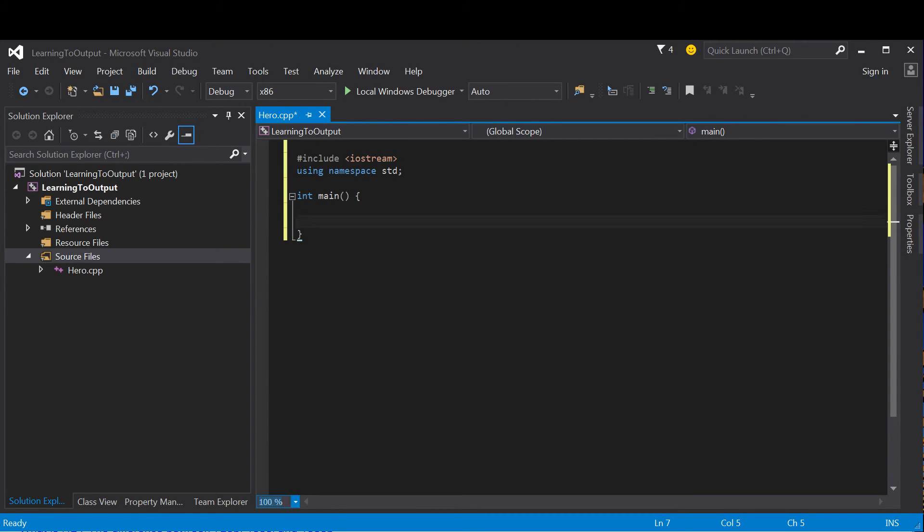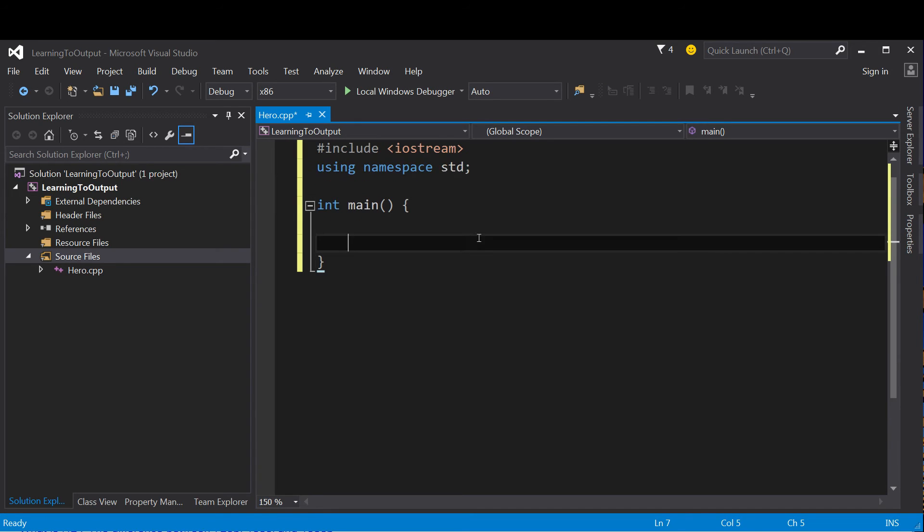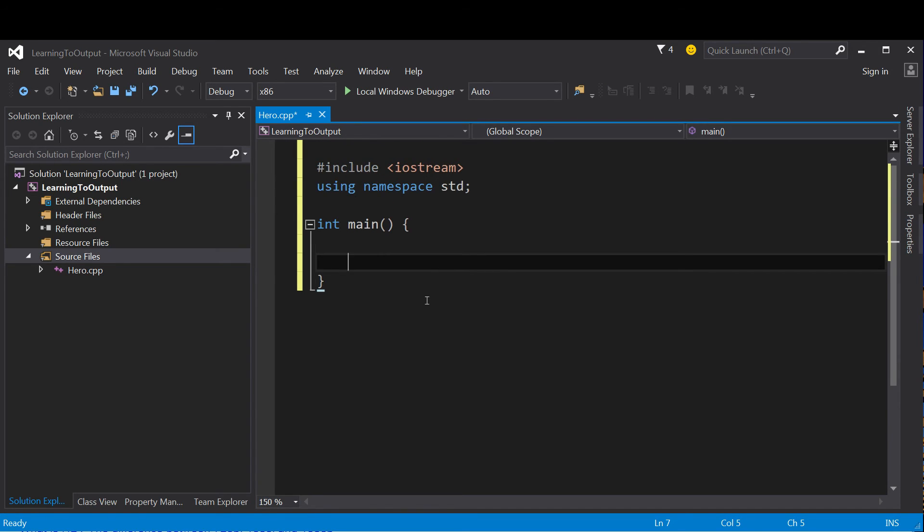I can make this a little bit bigger. All right, so in here is where we're going to write whatever we want to type for our output.